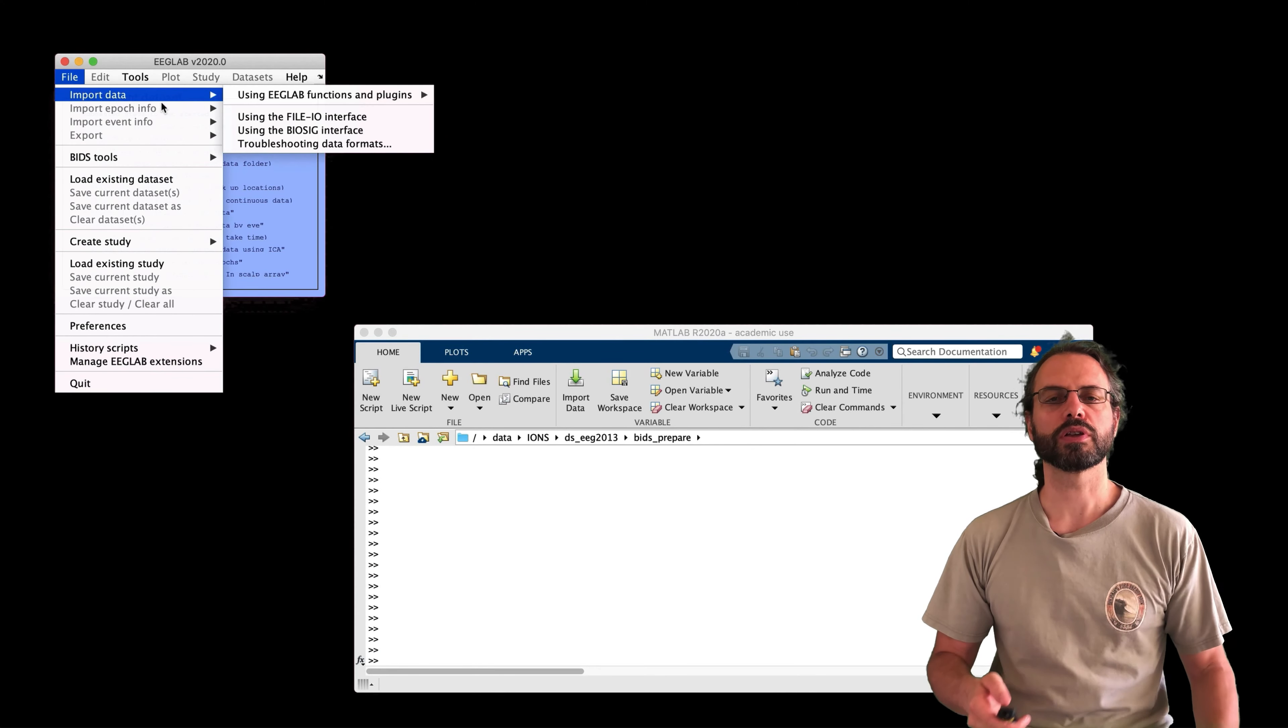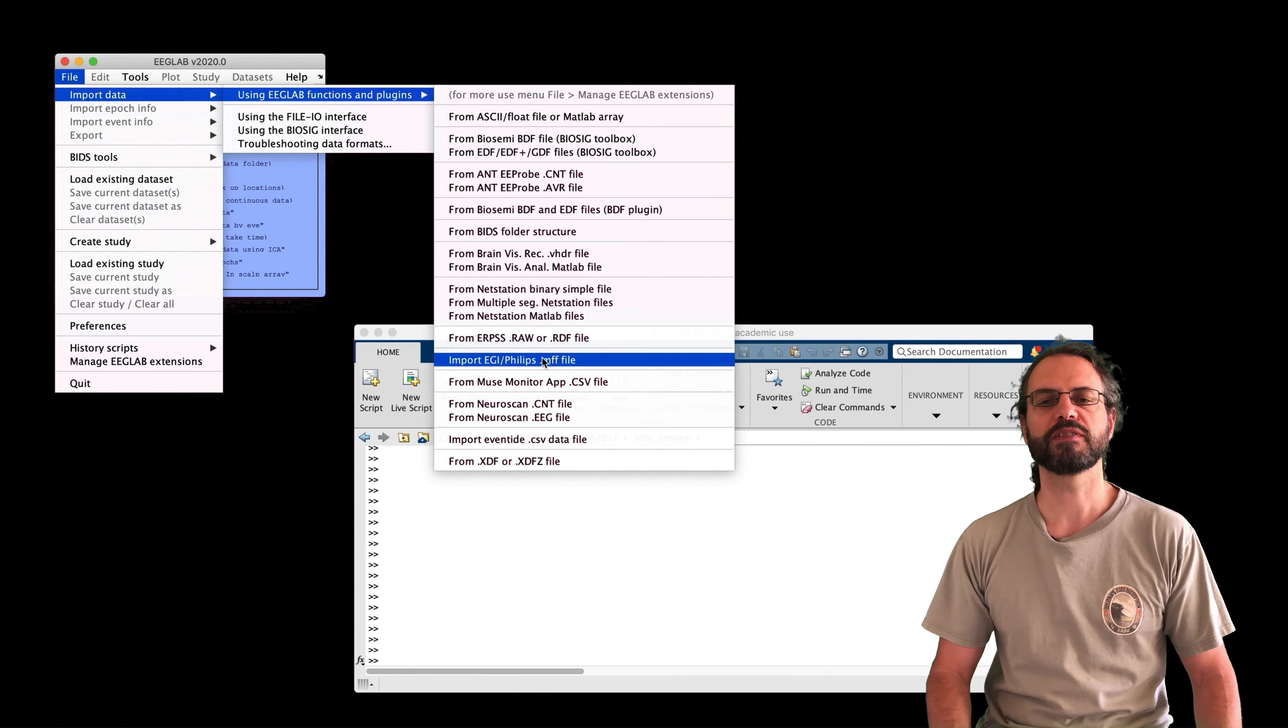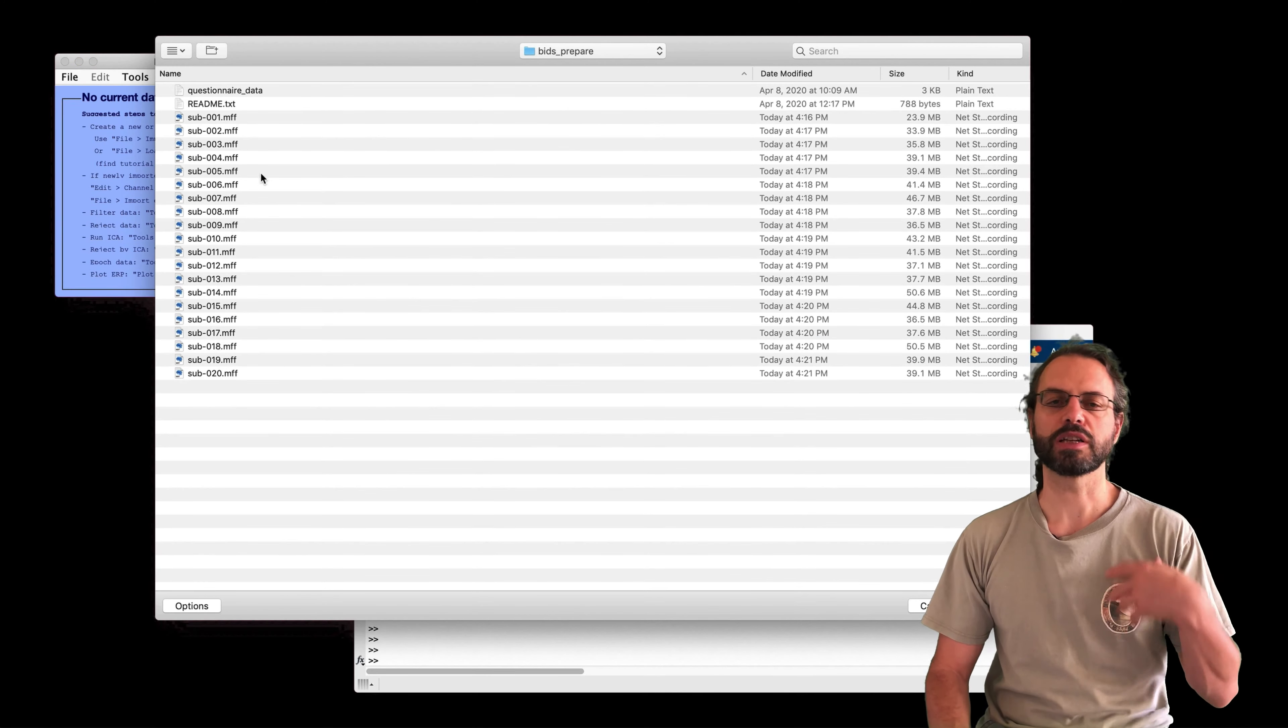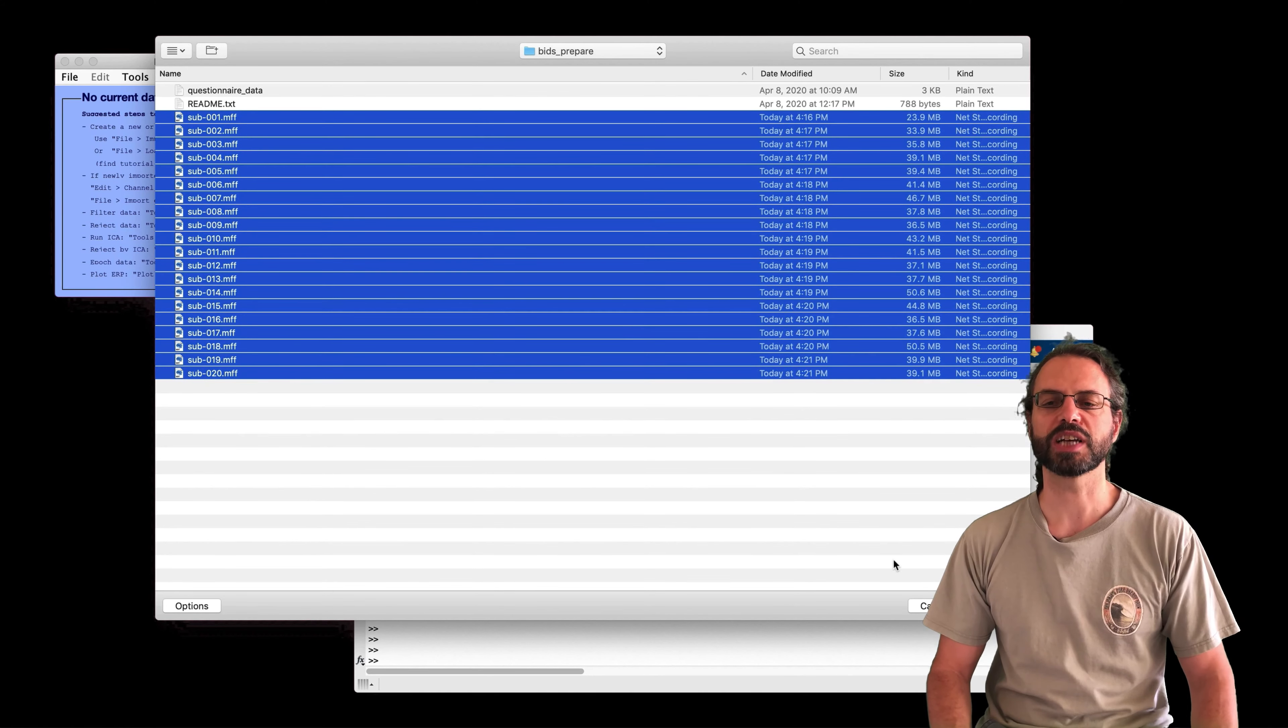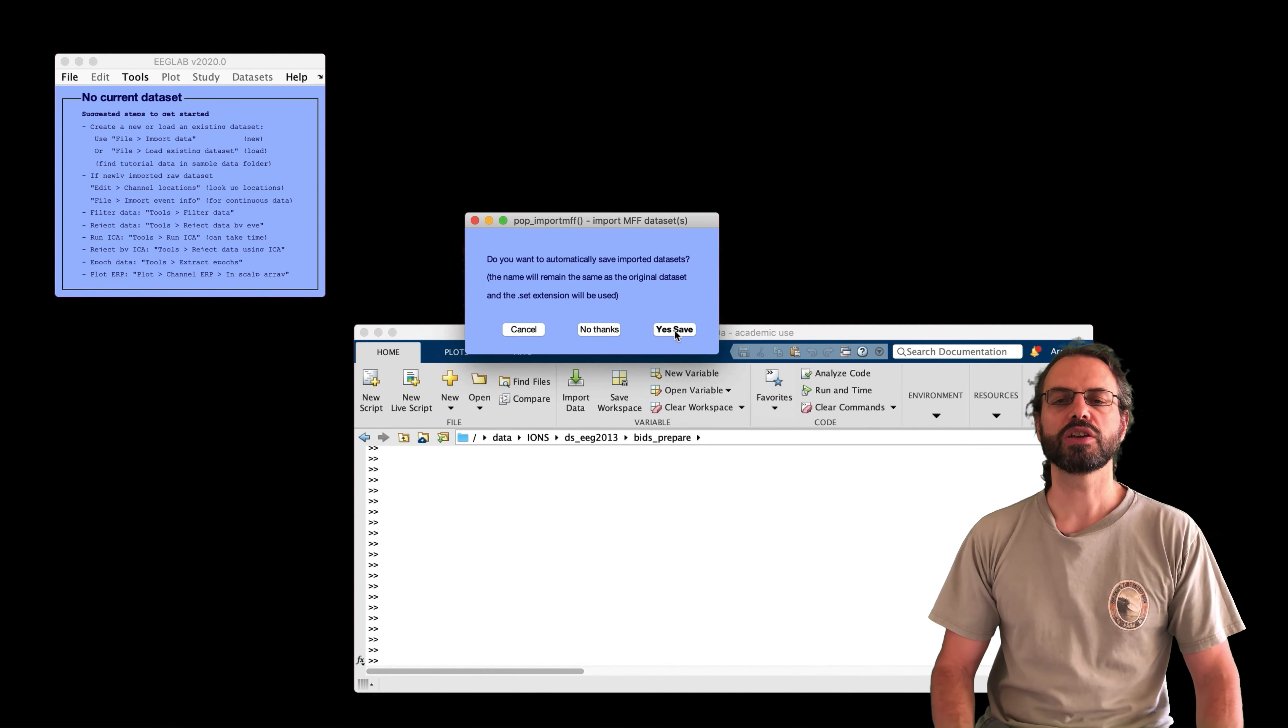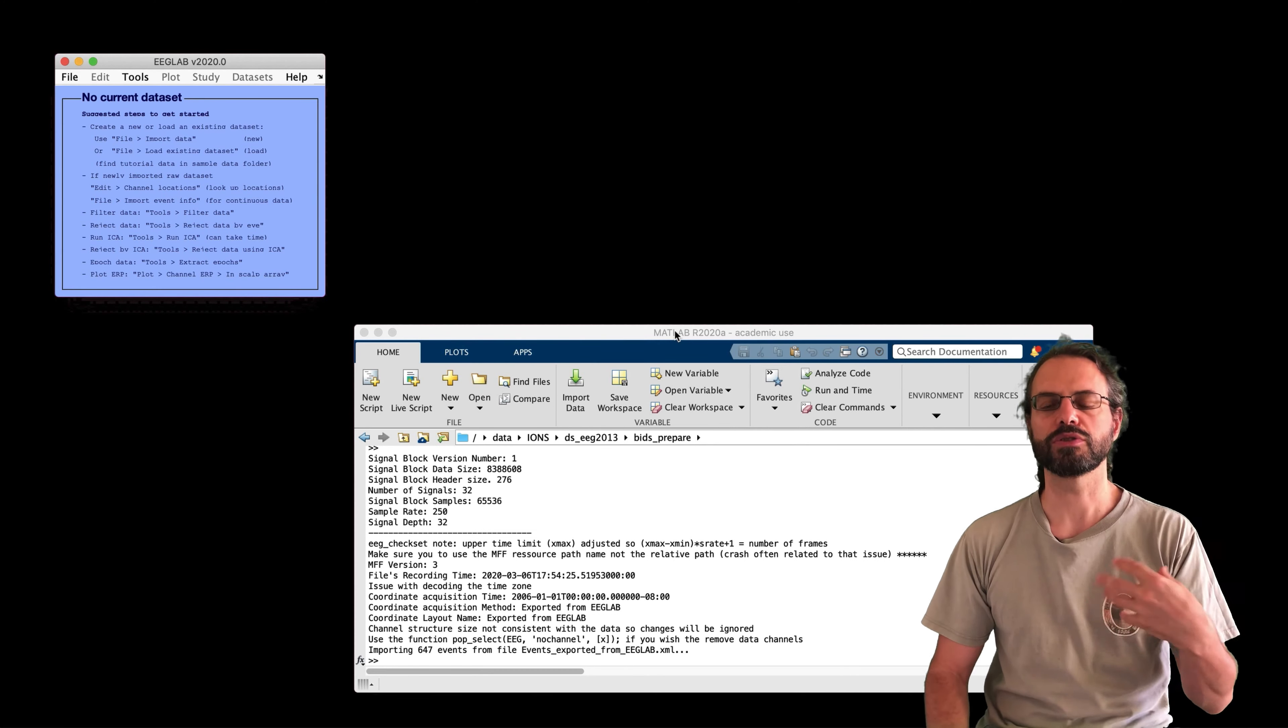And so we are going to browse for datasets. We're going to import MFF files here, which is a type of file. You can import other types of files. The advantage of this one, you can import many files at the same time. Otherwise, you have to import them one by one.